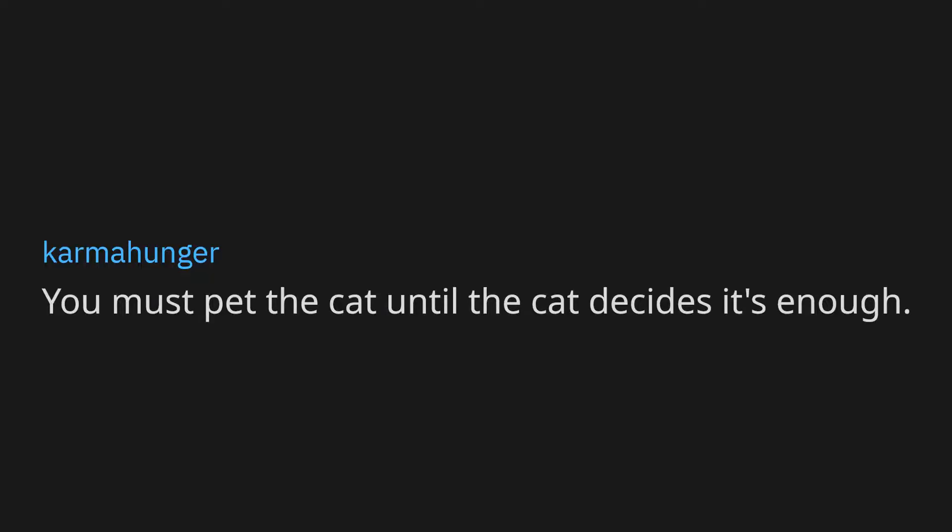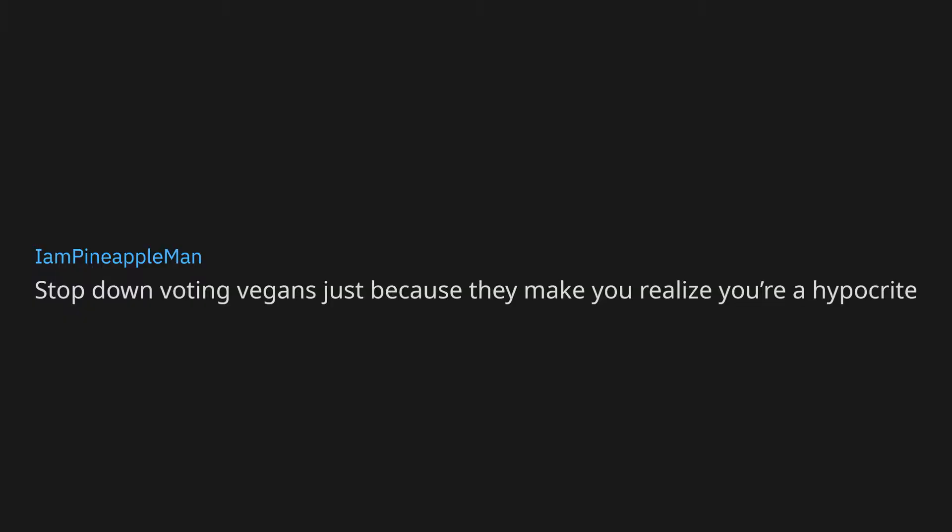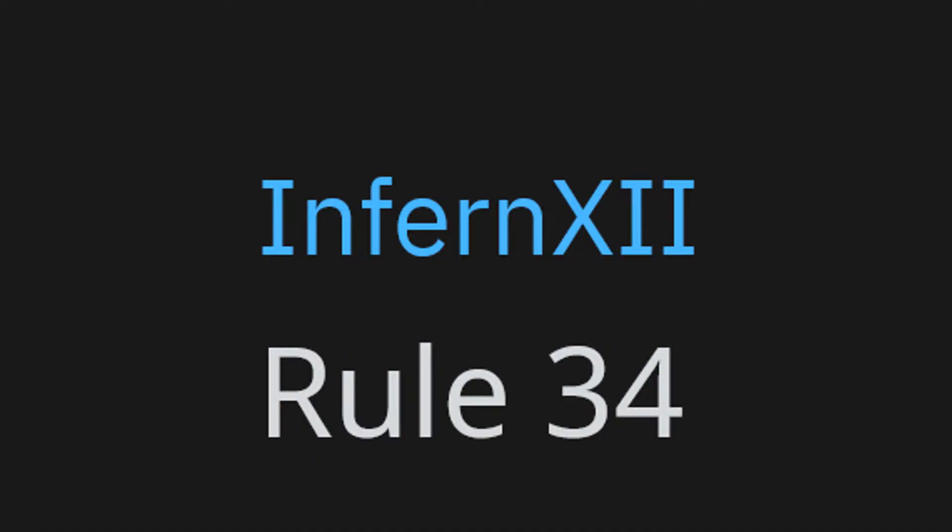You must pet the cat until the cat decides it's enough. Clean up after yourself. Stop abusing and killing animals for money, food and entertainment. Stop downvoting vegans just because they make you realize you're a hypocrite. Rule 34.